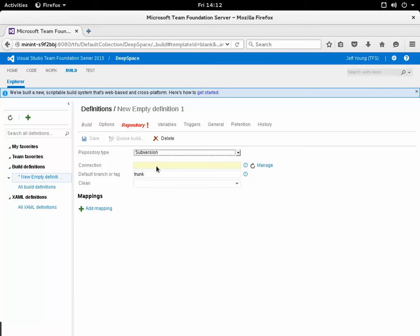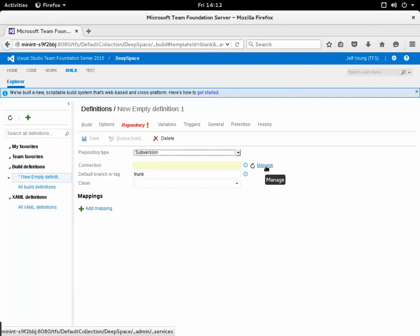What a connection is, otherwise known as a service endpoint, is basically a URL and a set of credentials to connect to that URL. What I need to do is create a Subversion service endpoint and I do that by clicking the manage link here.